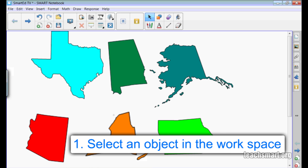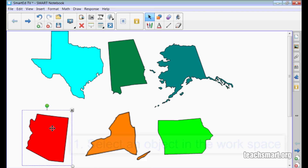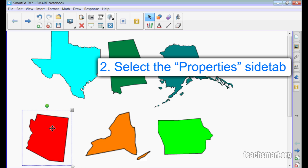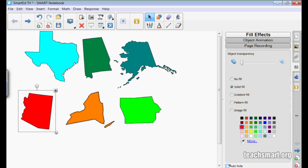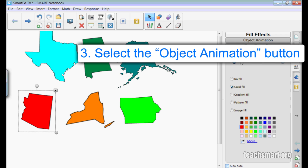First I'll select a state that starts with the letter A. Here's Arizona. I'll select it and then choose my properties side tab, making sure that my auto hide is deselected on the side tab. I'll select the second option from the top called object animation.